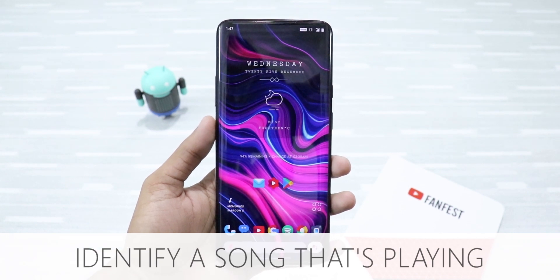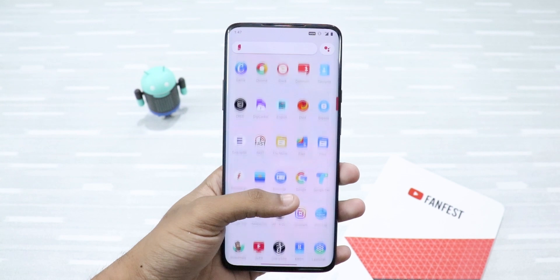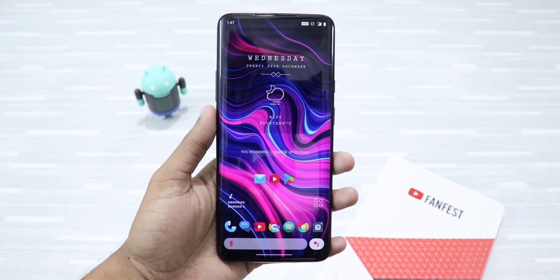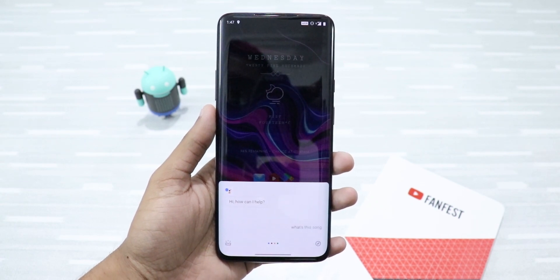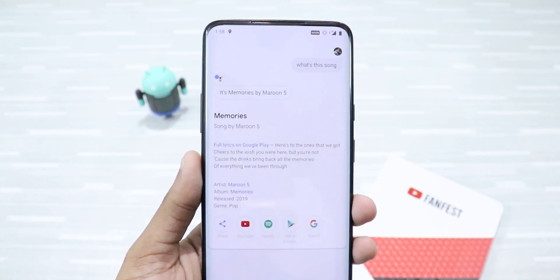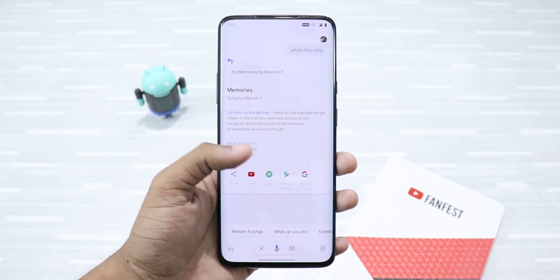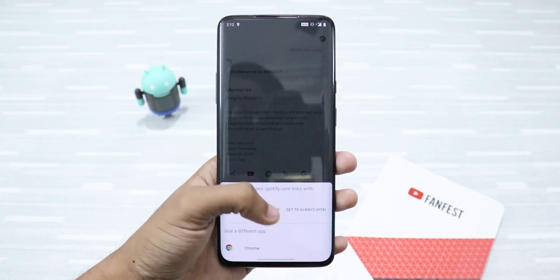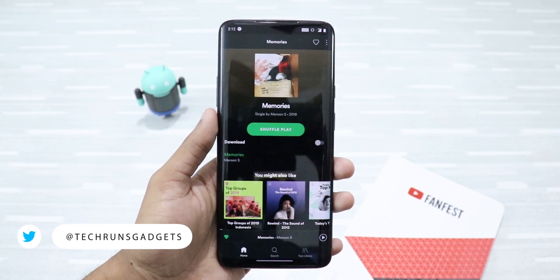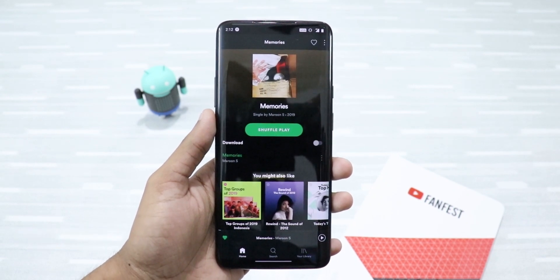First up, identify a song that's playing. Suppose there's a song playing nearby and you like it and want to know all about it. You can just say, 'Hey Google, what's this song?' Isn't this amazing? You can visit any of your favorite links, for example Spotify, and then listen to it or add it to any of your playlists. This is a very nifty feature and you should definitely try it.